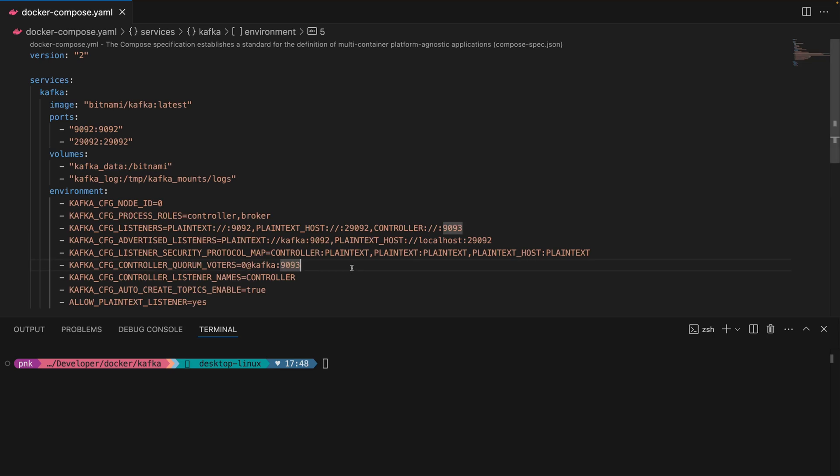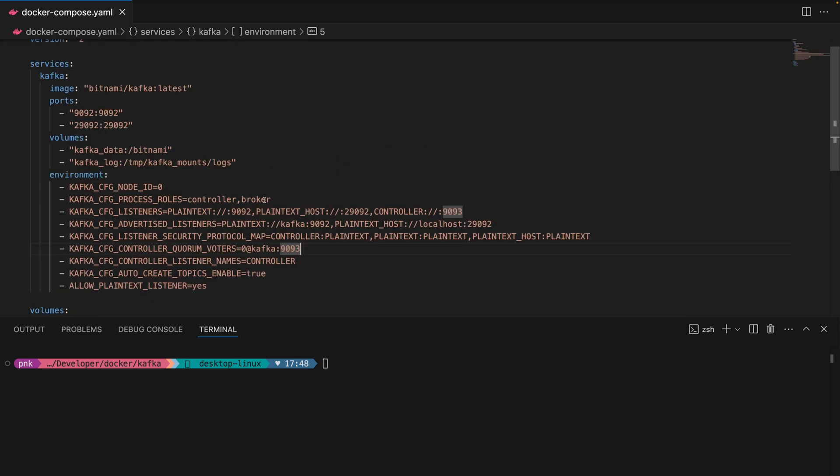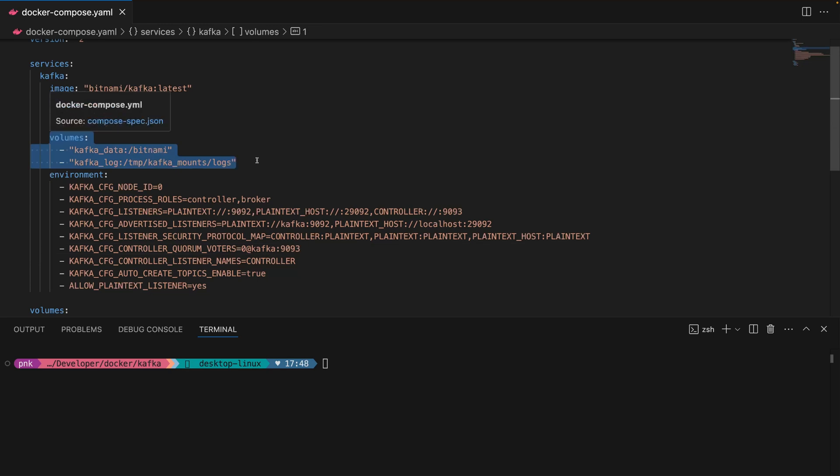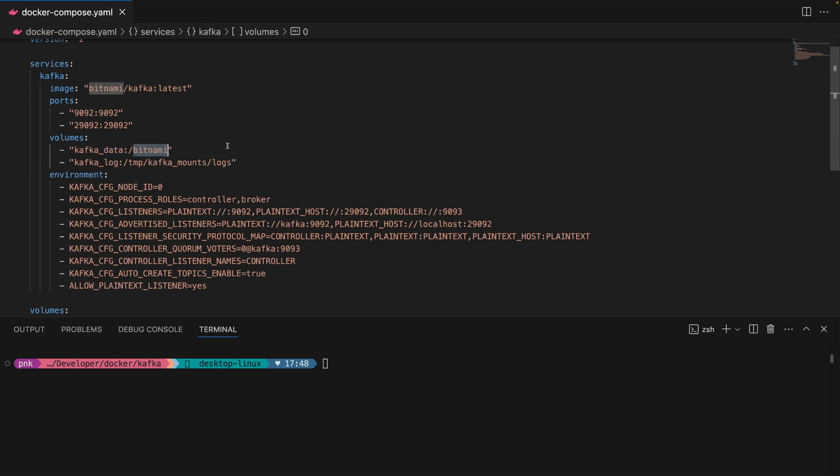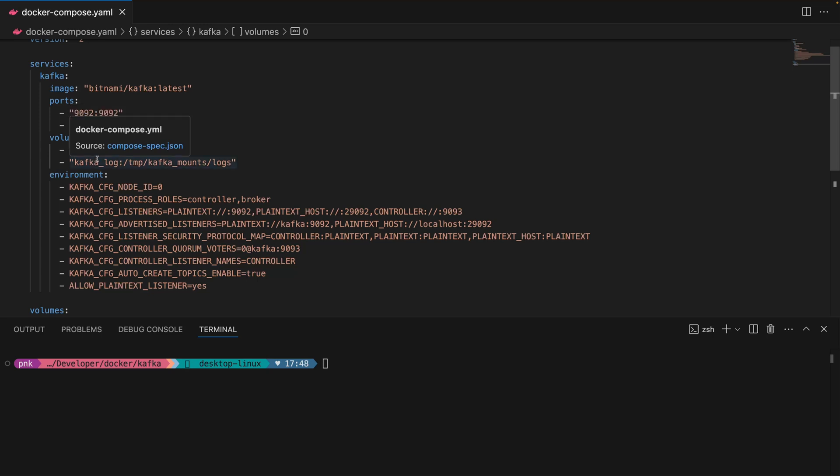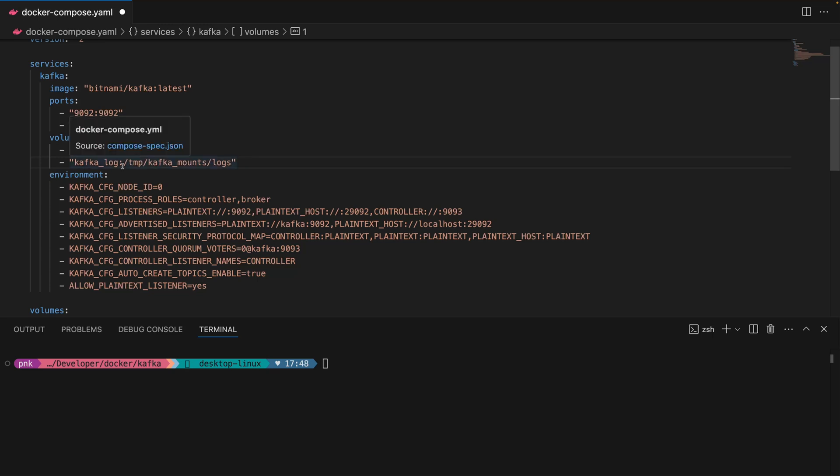I'll scroll down a bit. When you have volumes in Docker, the left side points to your local environment and the right side is inside the container. When you're not using a dot slash here...